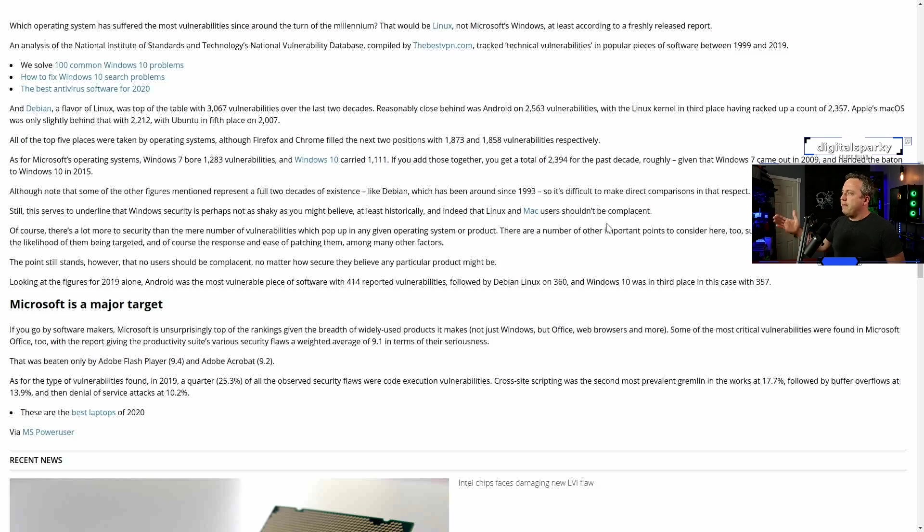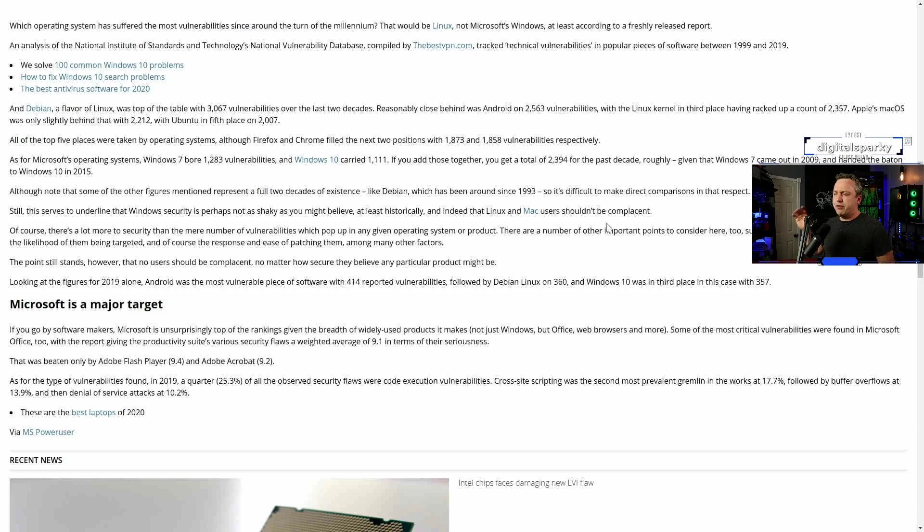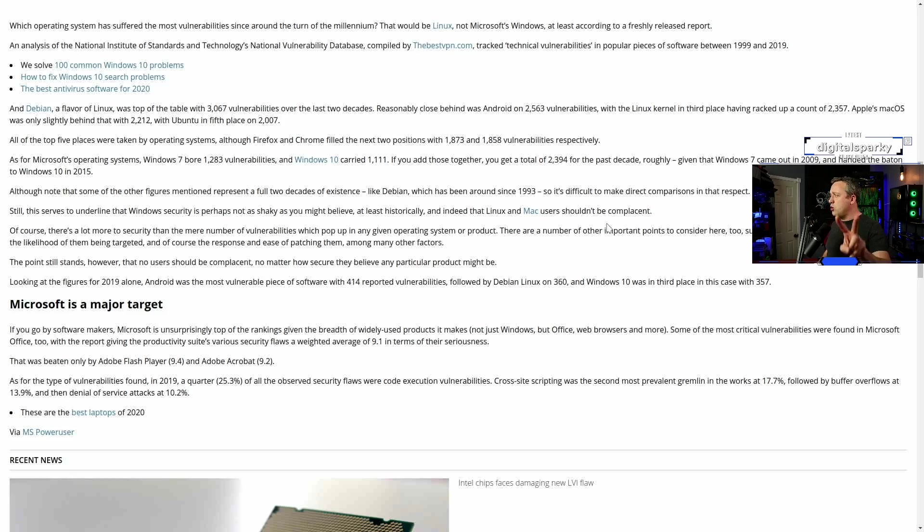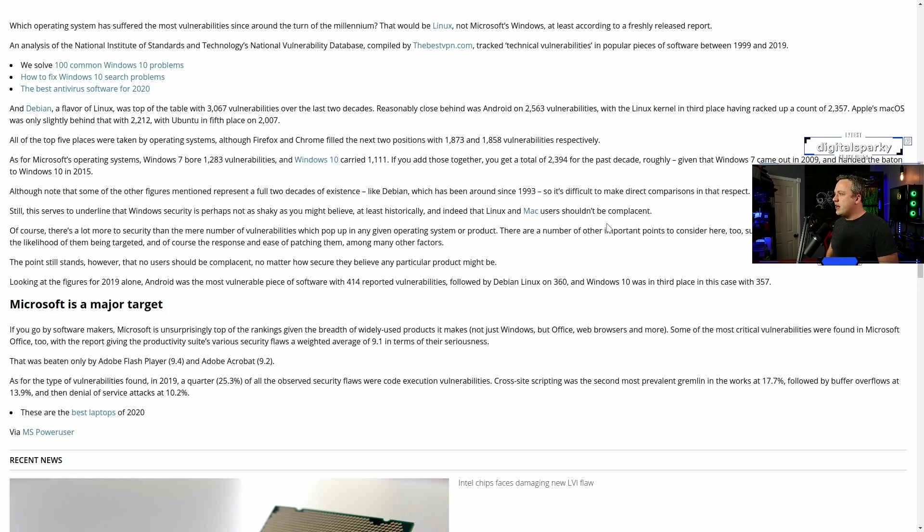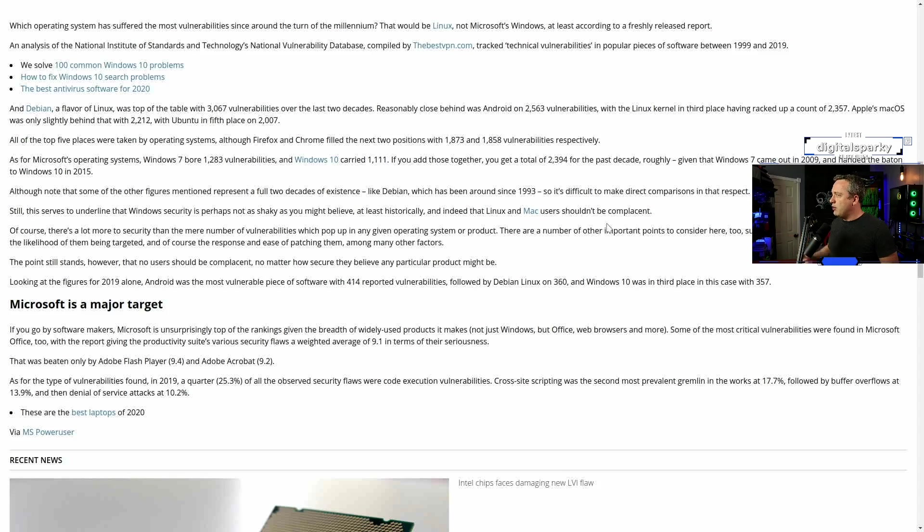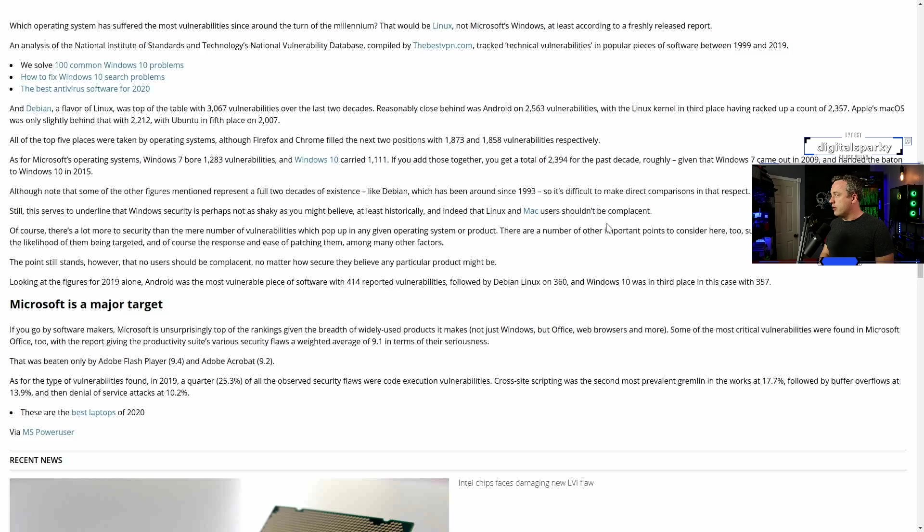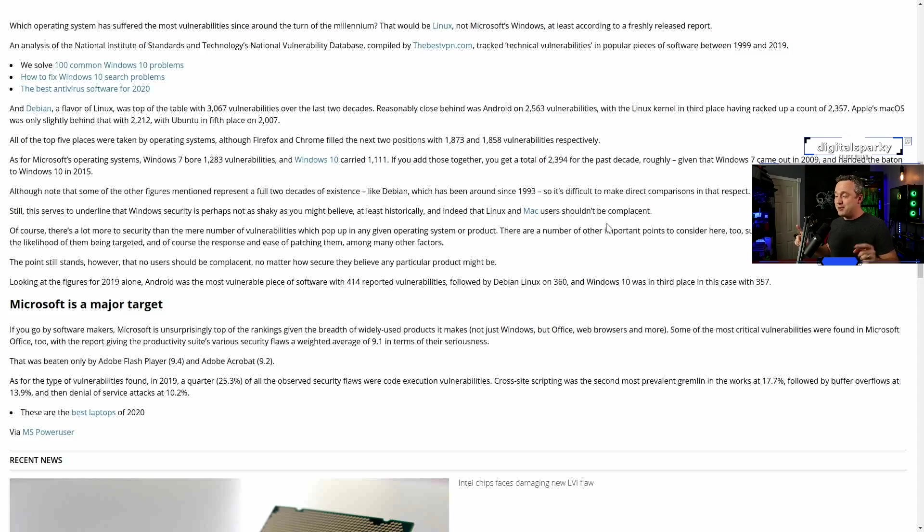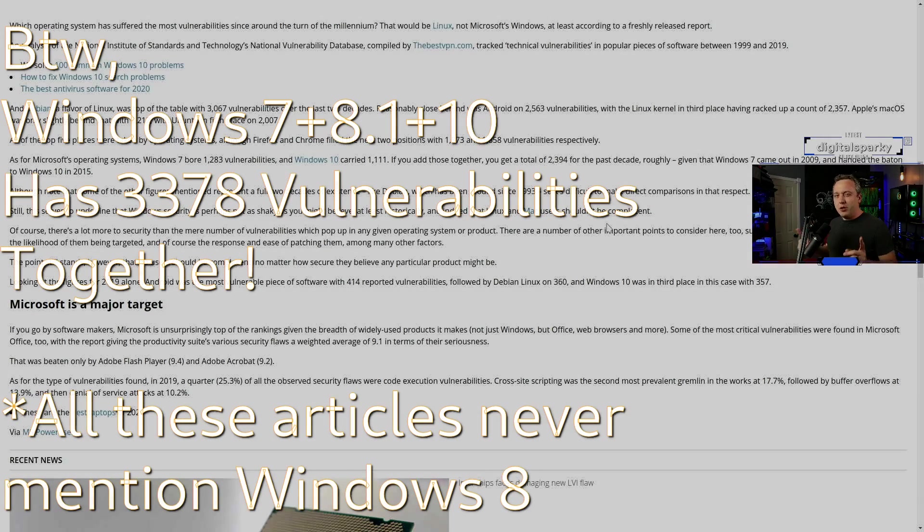Debian, a flavor of Linux, has a top table of vulnerabilities with over 3,000 vulnerabilities over the past two decades. That's 20 years. And then it says, by comparison, Microsoft operating systems, Windows 7, only 1,200, and Windows 10, only 1,100 in their existence. So there's a lot of things wrong with these statements.